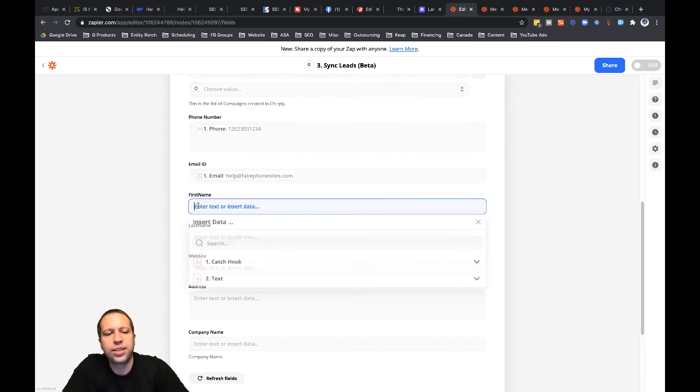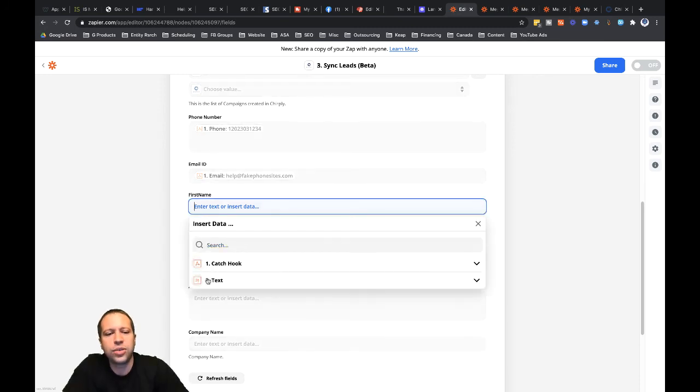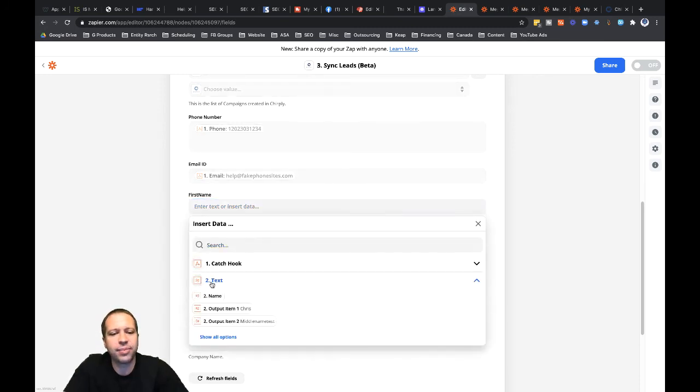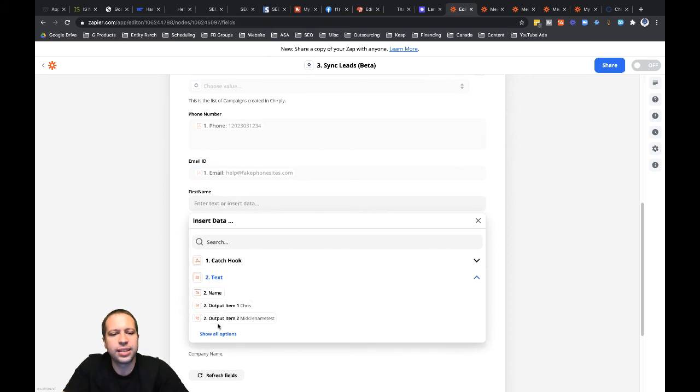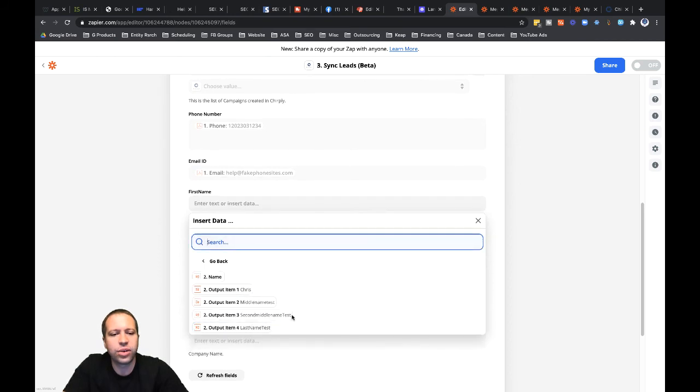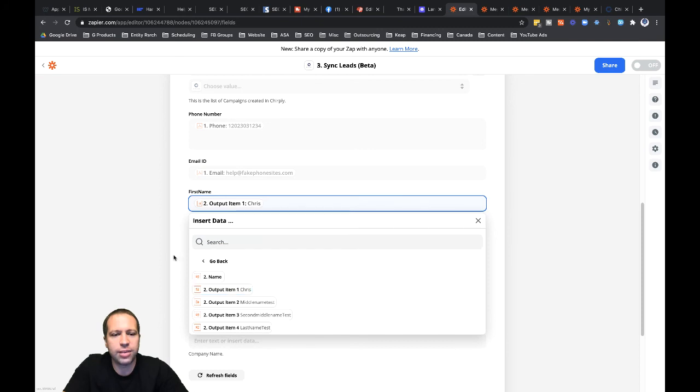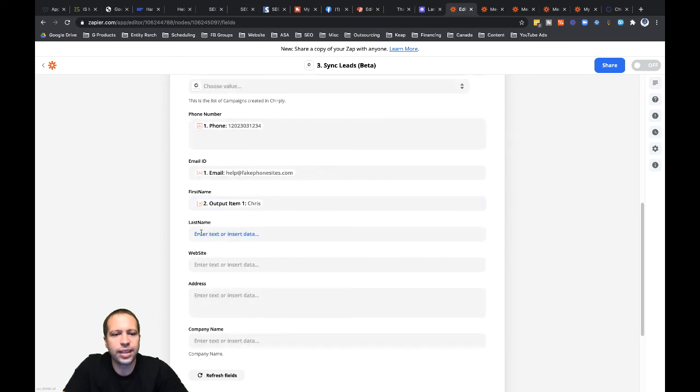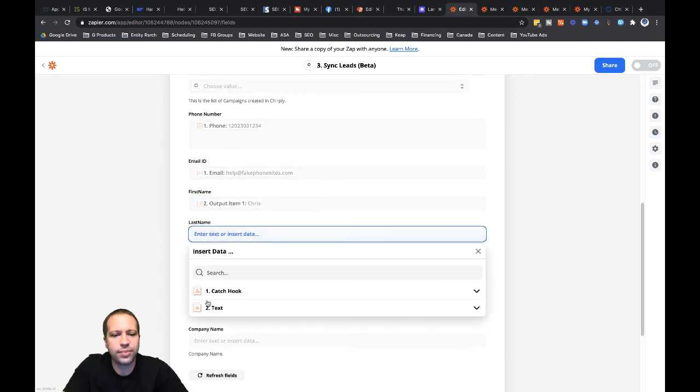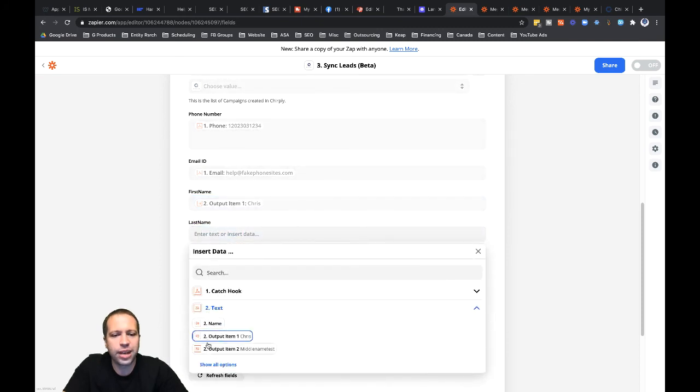Email ID, that's going to be from that catch hook as well. Now here's where we're using that formatter information. So for first name I'm going to use, and this is that formatter step, the text step you can see right here, show all options. So now we can put in here item one. So that's going to be our first name, last name. It's going to be item four.